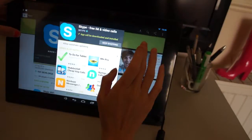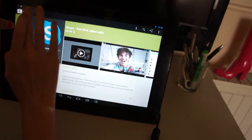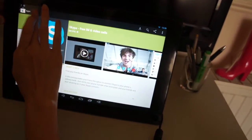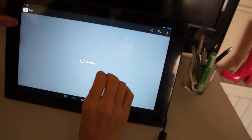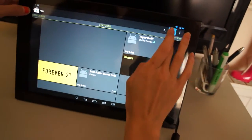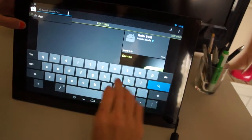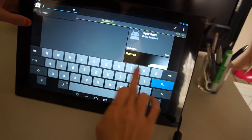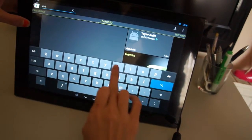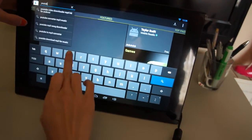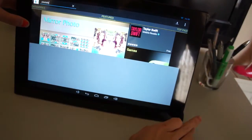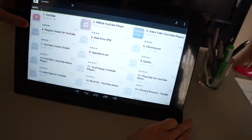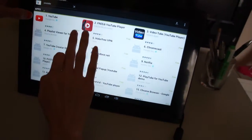And also, I want to download like YouTube. YouTube. This one.